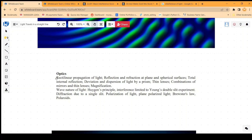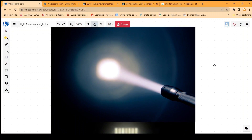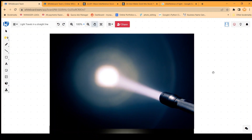In this video, we will talk about the first topic which is rectilinear propagation of light. What we want to understand is how light behaves. To make it simple, here we have a torch and we are putting the light coming out of the torch on any object.